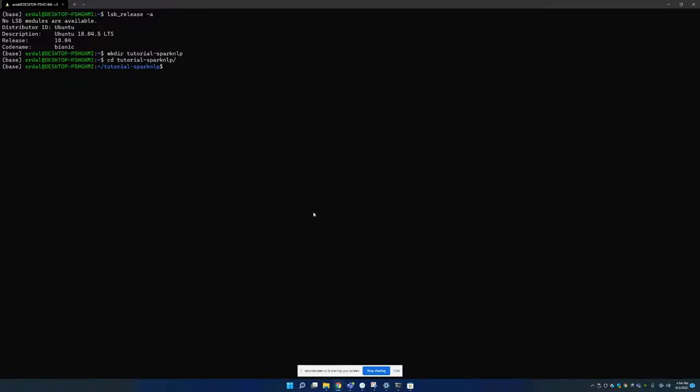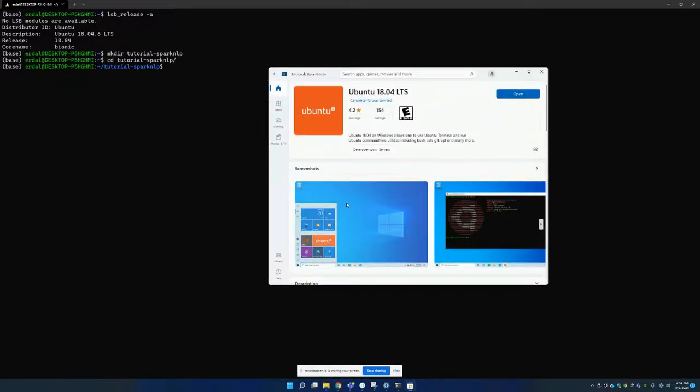Hello, in this video I'm going to explain how to install Spark NLP open source version in your local Ubuntu machine.